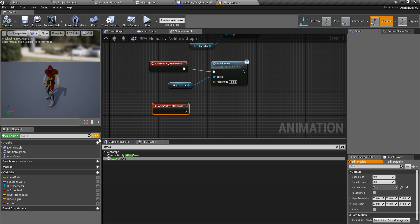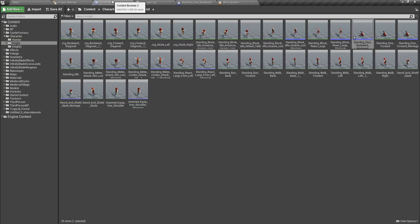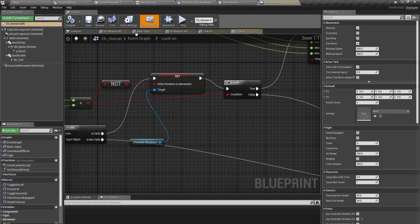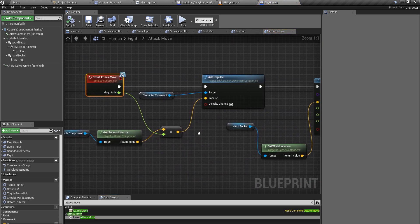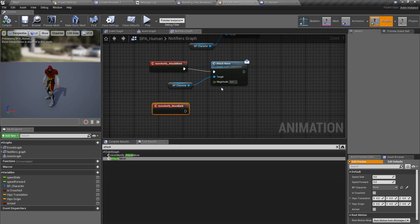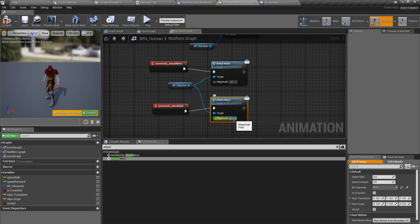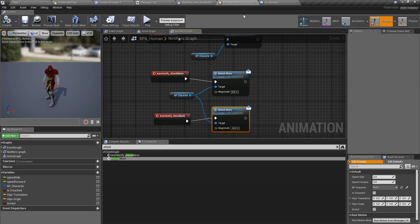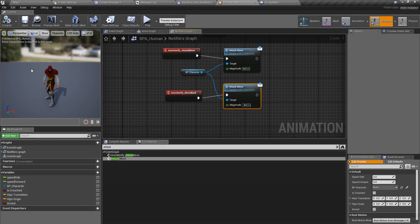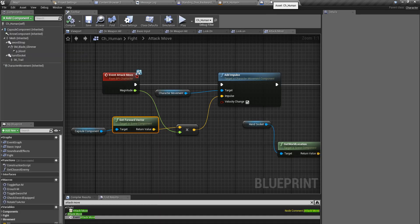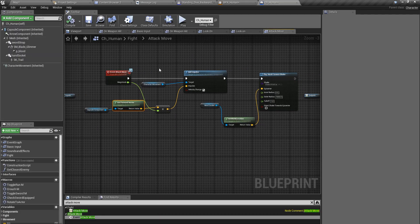I have defined the magnitude here, so that means if I put this as a minus value, the character should be able to move back. Let's check if that's correct quickly. Yes, we can do it like that. I'll duplicate this node with Ctrl+W, connect it here, and set the value to minus 800. We should get rid of the old one — everything in this blueprint animation is done.